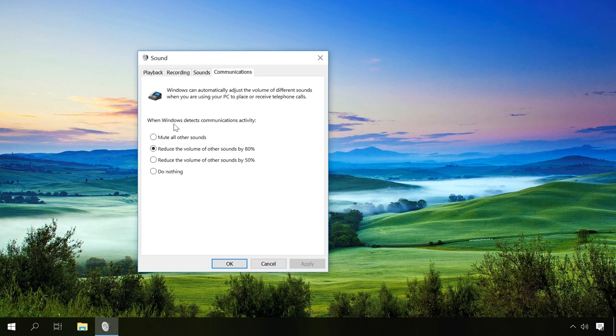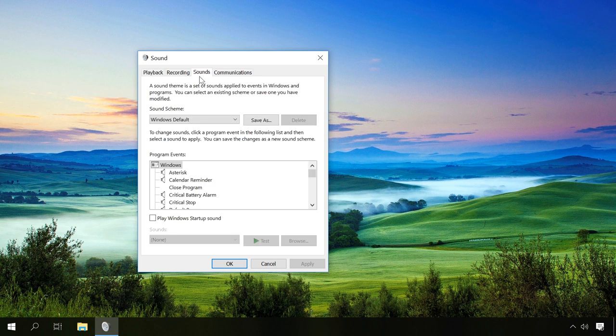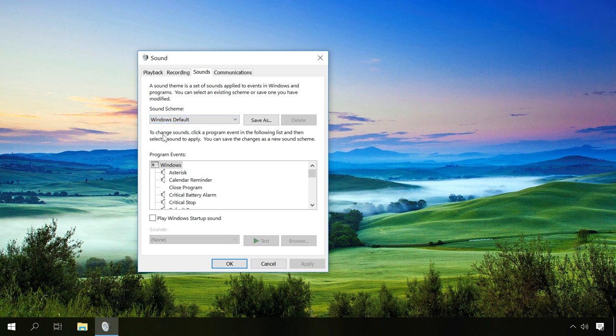In the tab Communications, make sure that all sounds are not muted, and go to the tab Sounds to check the sound theme and make sure you haven't selected the one called No Sounds. After all these steps, the sound should reappear.